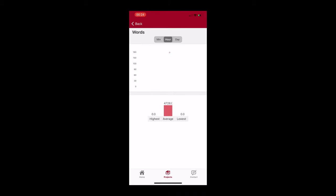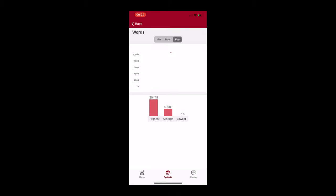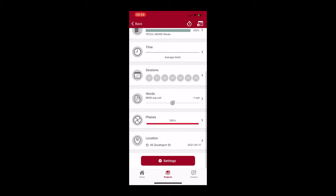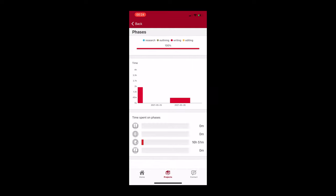It's got editing phases, research phases, drafting, etc. So if you're looking at your average words, you can see here it will tell you what your highest is, what your average is per sprint, which is really nice to see.